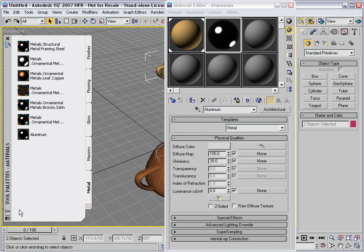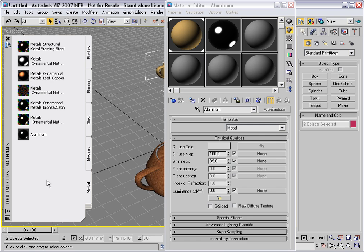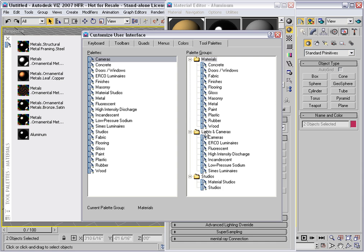You can go down here to the tool palettes, click on this button, and choose Customize Palettes. Here you have a list of all the palettes and a list of the palette groups that the palettes are organized into.